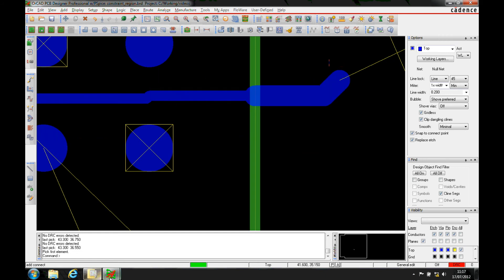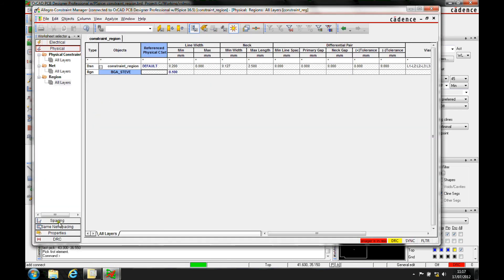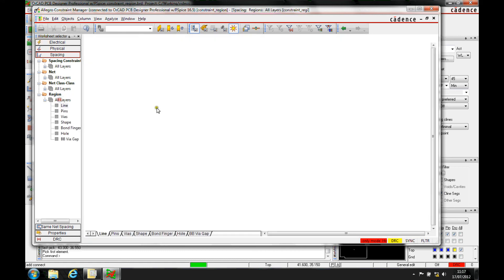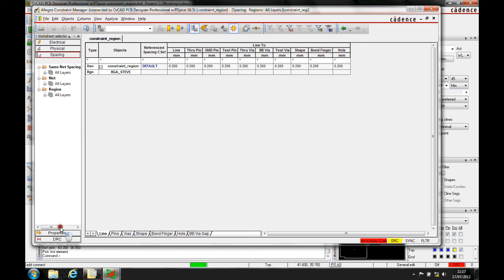This also applies to spacing rules. The region function is also available under the spacing constraints area. We can then go and define different rules for the line-to-line, pin-to-line, and so on. The same for same net spacing as well.